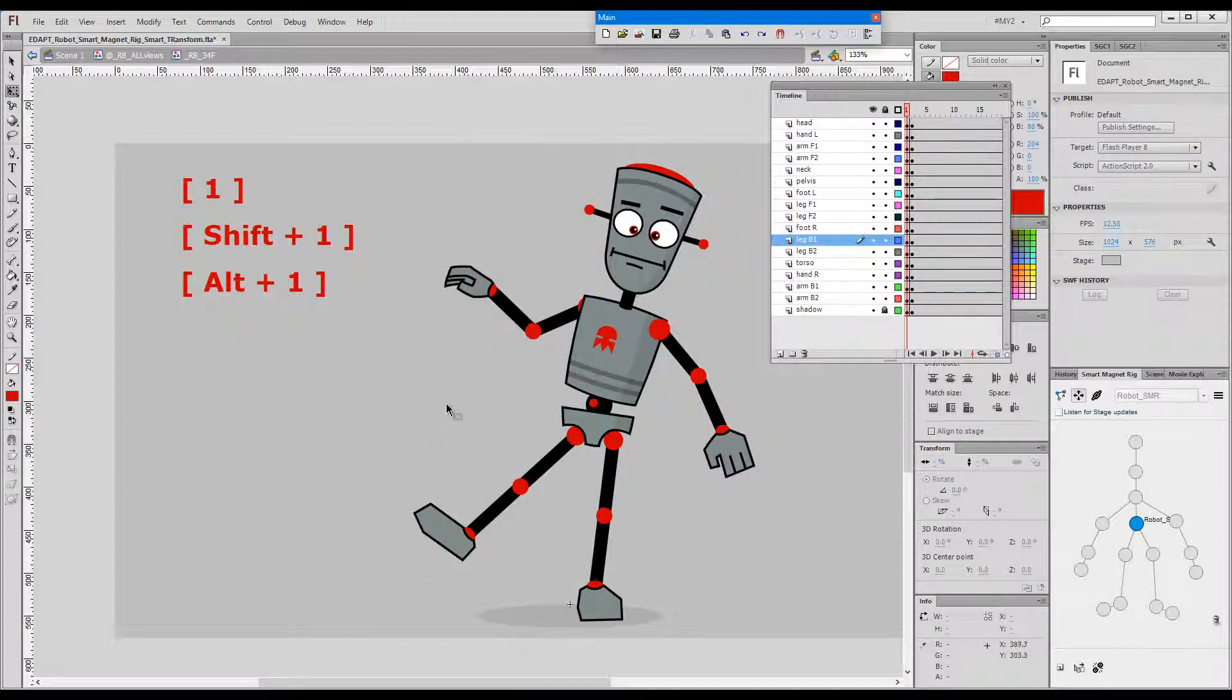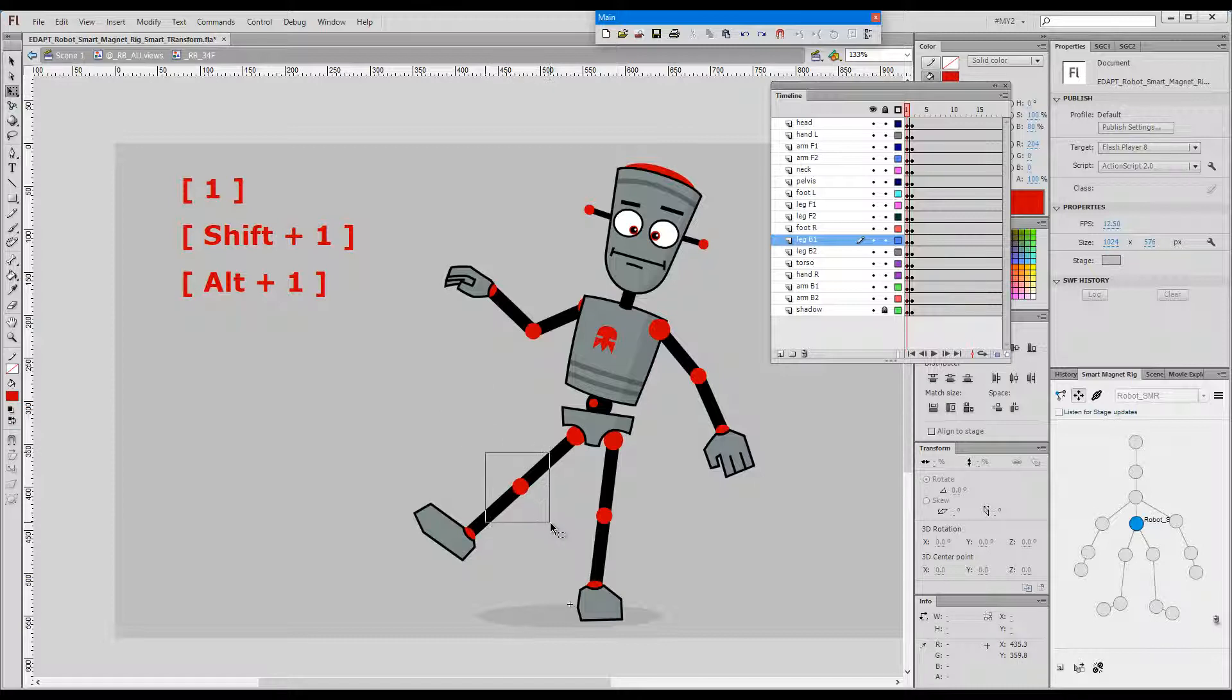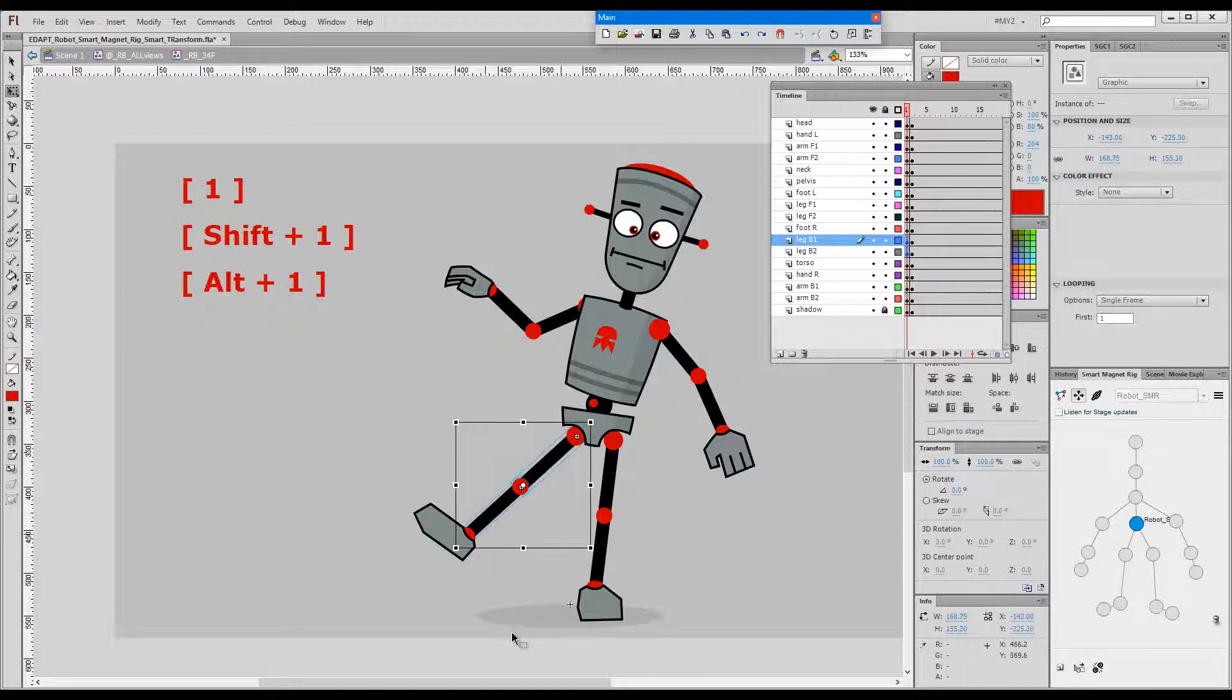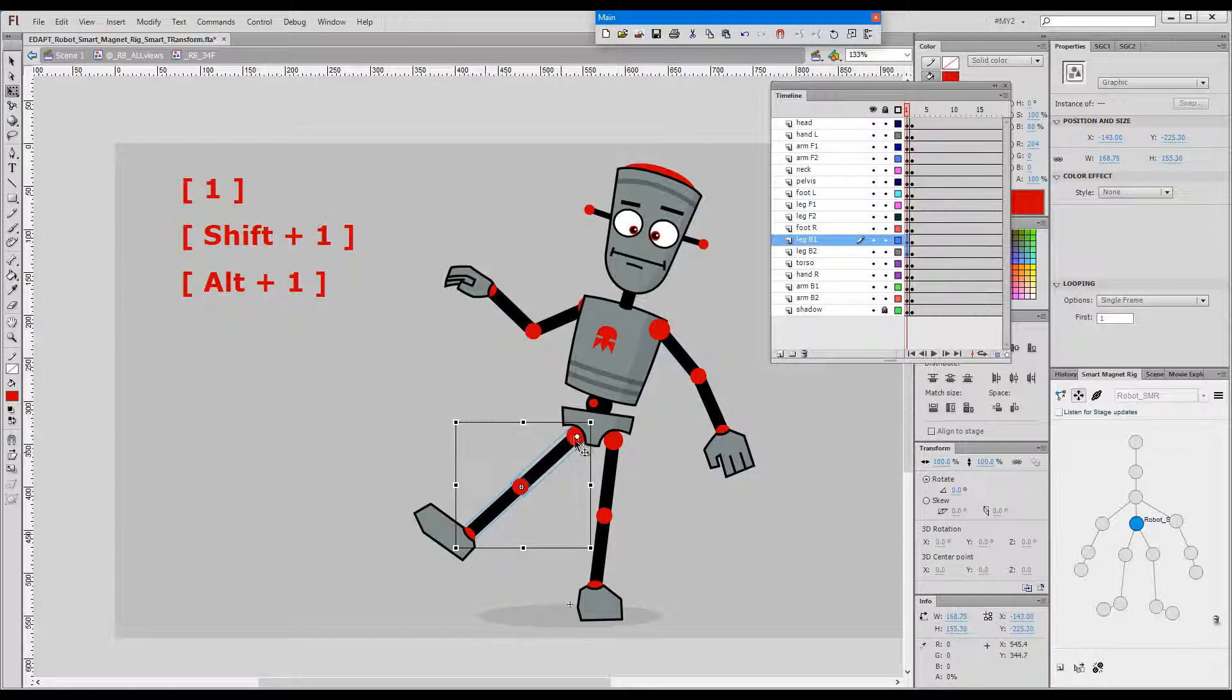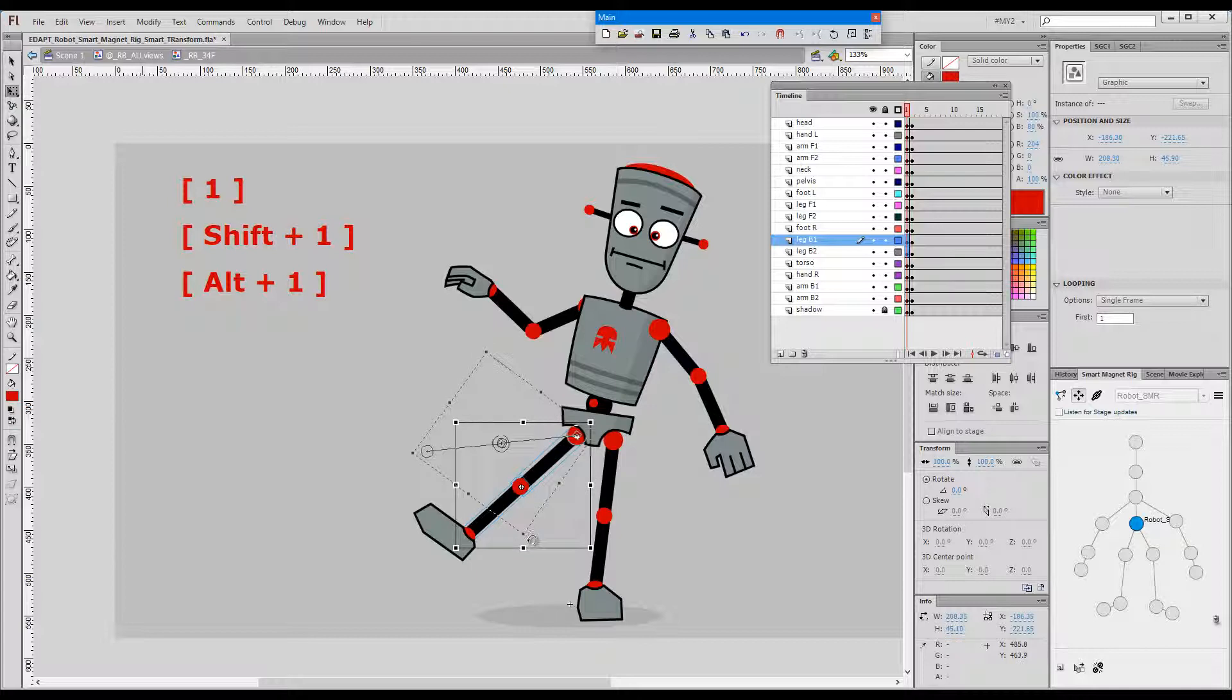Okay and now a few additional things that you need to know. If you make a selection of multiple elements that belong to the same chain, upon pressing 1 no elements will be added to the selection and the transformation point will be put in the heaviest registration point just like this.